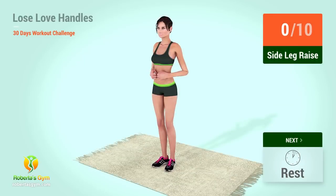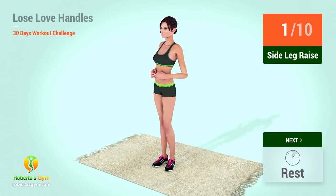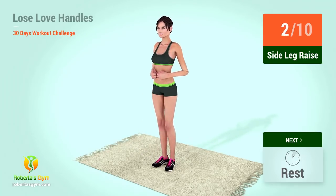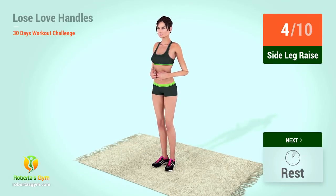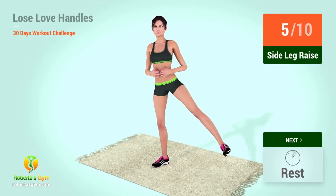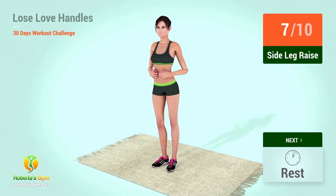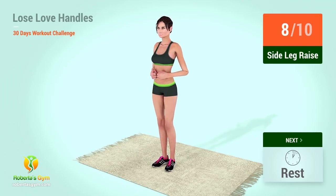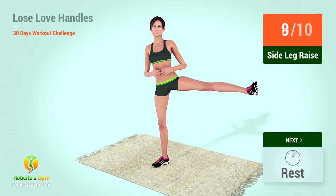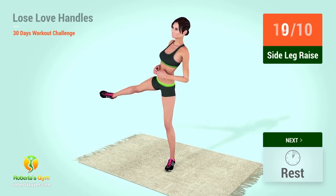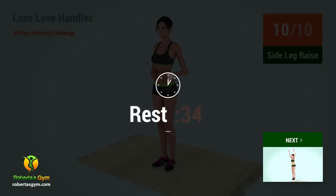Up next, side leg raises. In five, four, three, two, one, go! One, two, three, four, five, six, seven, eight, nine, ten, eleven, twelve. Rest time!